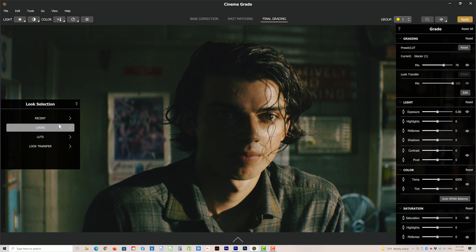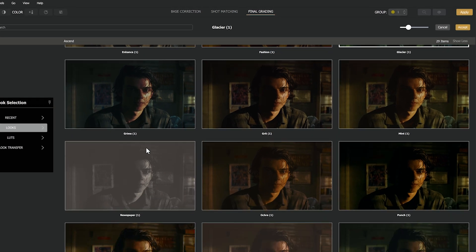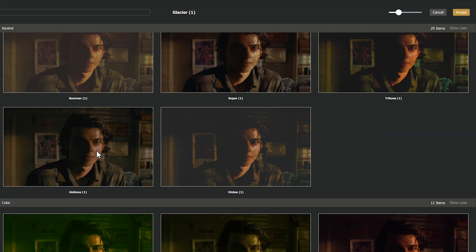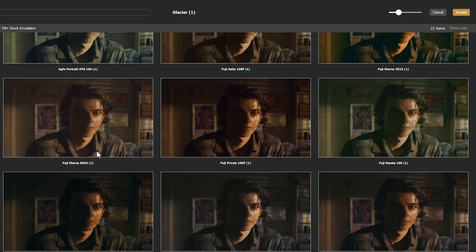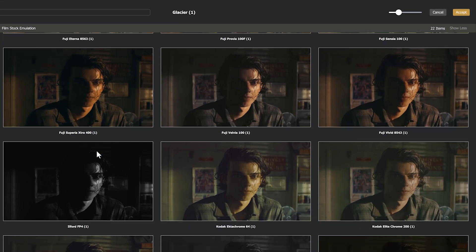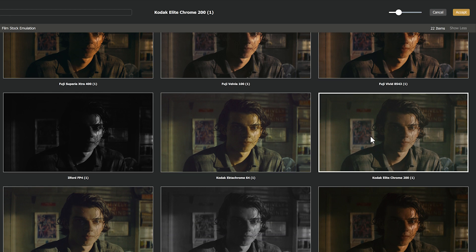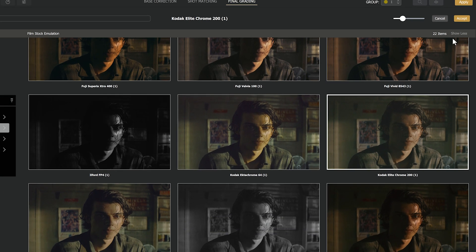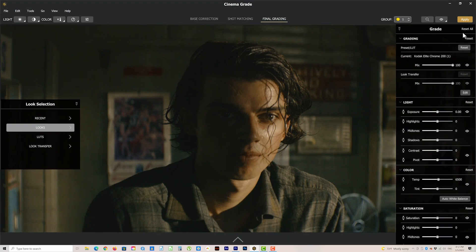Included within the 90 built-in looks, there are film stock emulations for emulating the look of different film. So if you want to try a film stock like the Kodak Elite Chrome, which looks pretty good — you're able to get that big screen vibe.